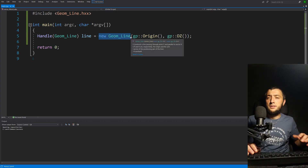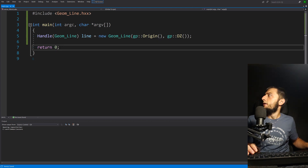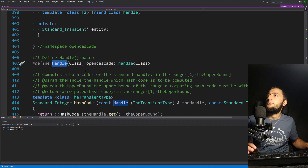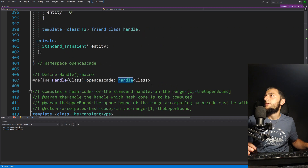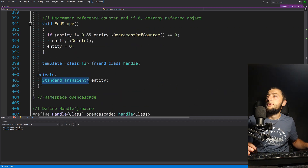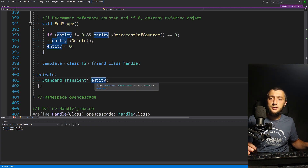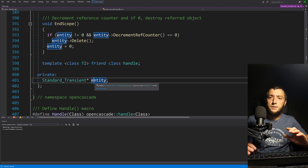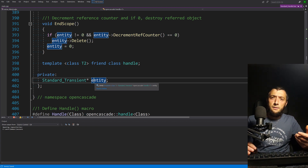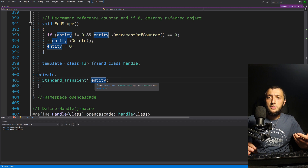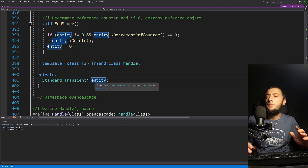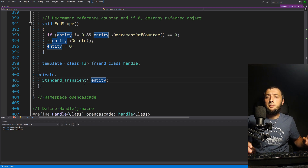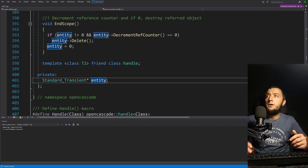It's actually allocated as a raw pointer first and then wrapped with a Handle. If you look inside the Handle, you see it's a template class containing a raw pointer — a pointer to Standard_Transient. So the first hint is that if you want to use the smart pointer mechanism of OpenCascade in your own class, your class should inherit from Standard_Transient. This is what we call an intrusive smart pointer — it's also used in other libraries like VTK. Every class inheriting from Standard_Transient is supposed to be manipulated through this smart pointer, through the Handle.